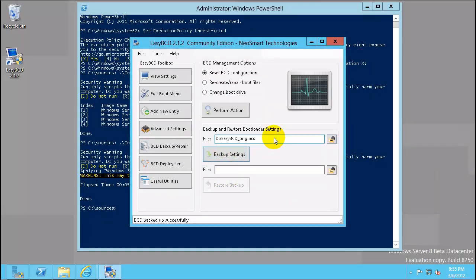This will save you in case you made some changes and are not able to boot back.